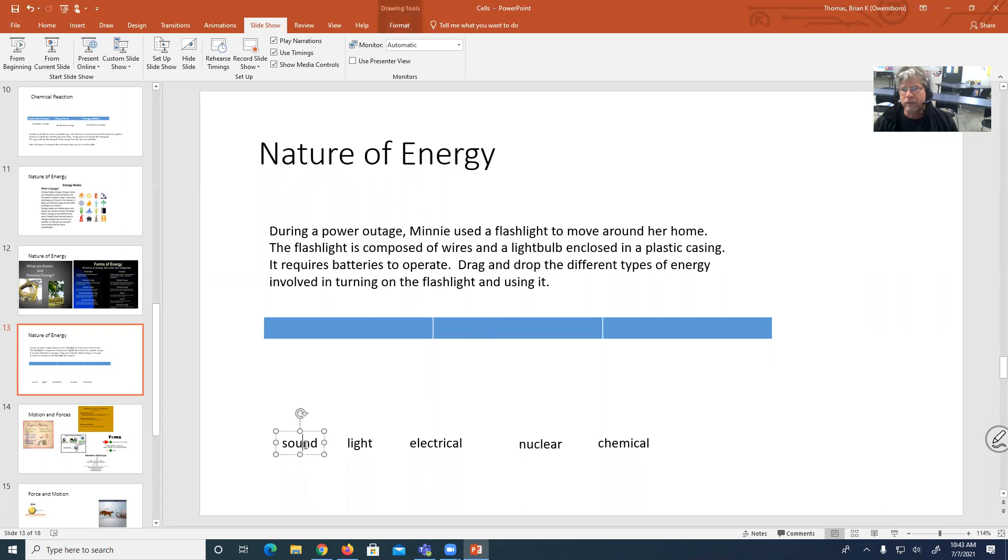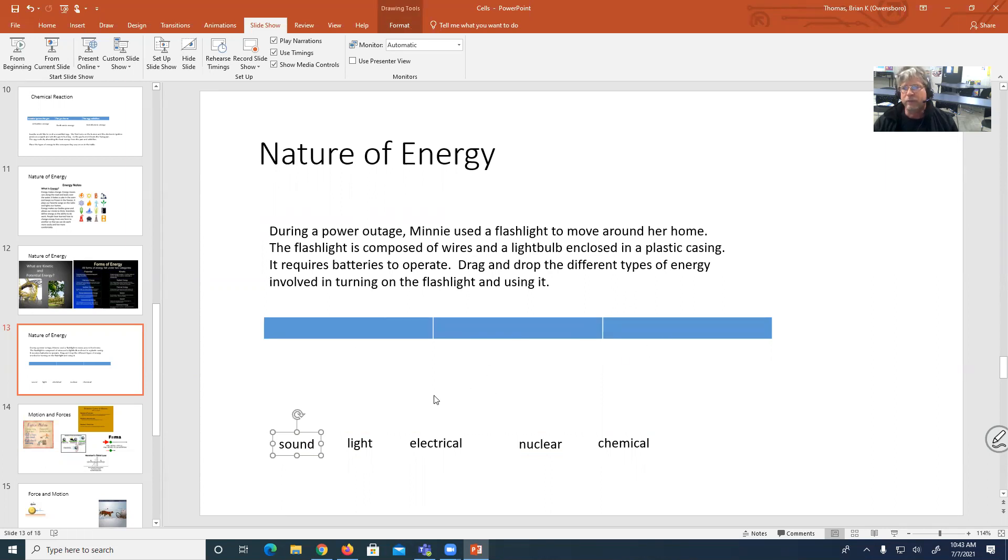So it looks like these guys down here are going to be dragged around. They're going to be moved around. It looks like they're going to be moved to these little areas here. So that's the drag and drop part. There's different types of energy. So there's sound, light, electrical, nuclear, and chemical energy.